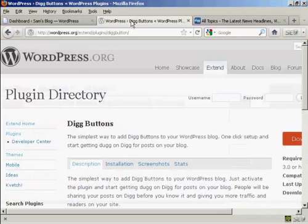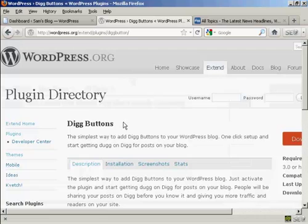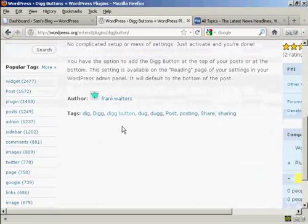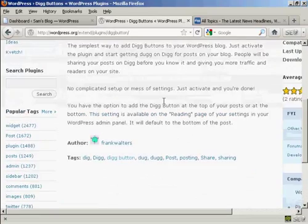We're going to use a plugin for this, and the plugin we're going to use is this one, Digg Buttons, and it's by Frank Walters.